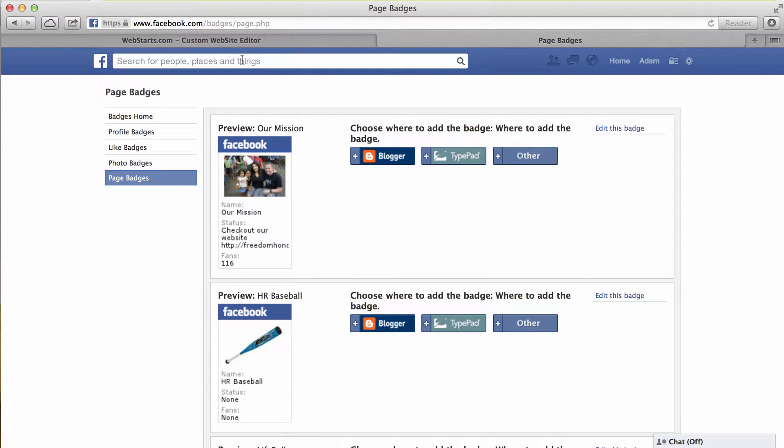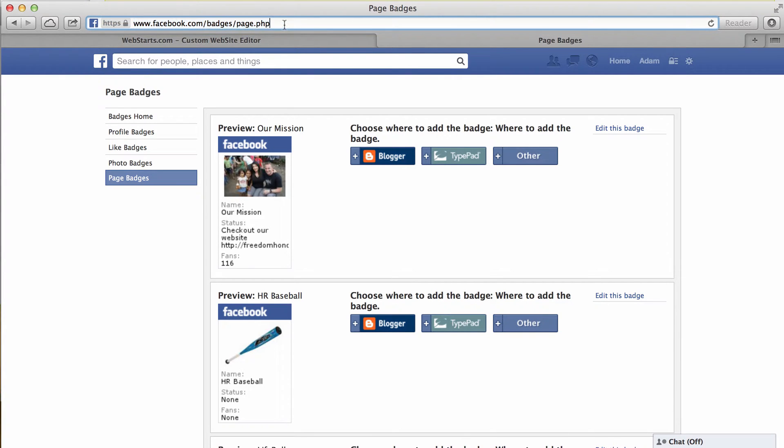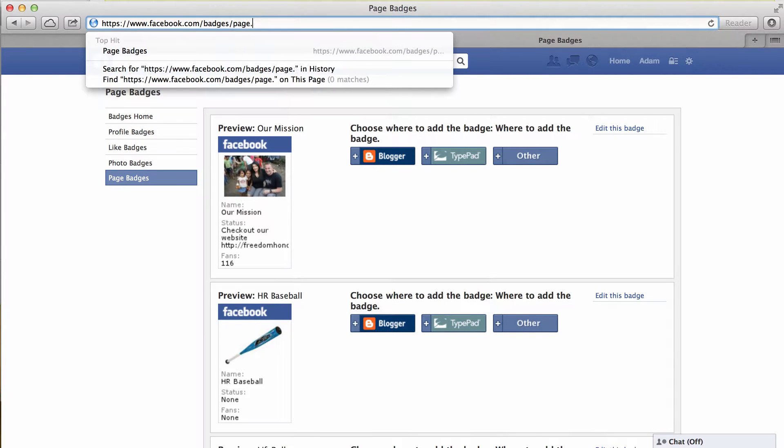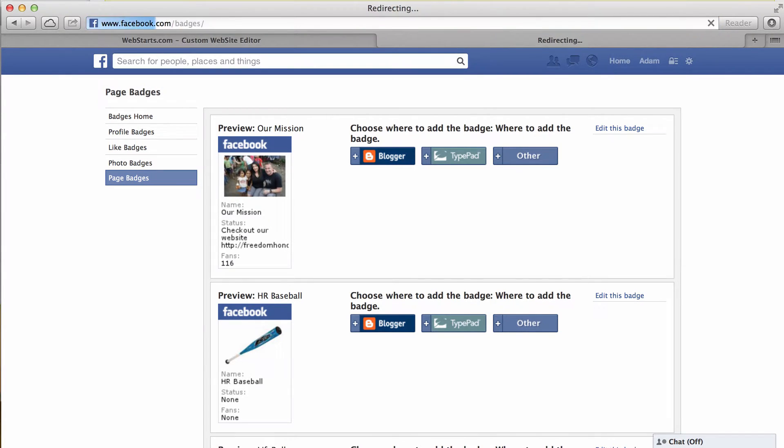Hi there, in this video I'm going to show you how to add a Facebook page widget to your website using both Facebook and WebStarts.